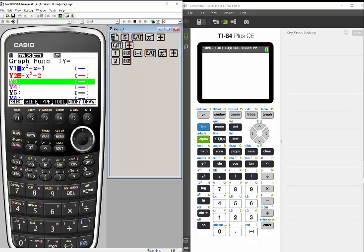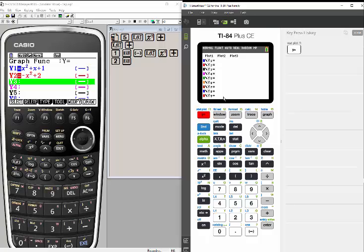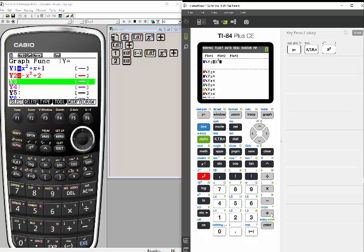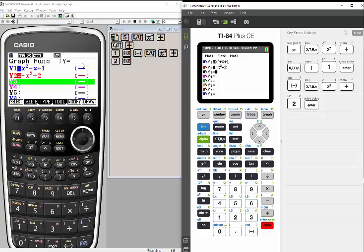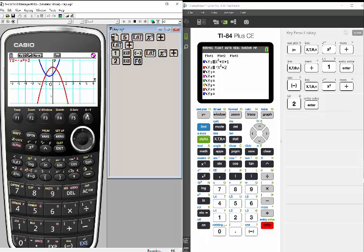For the second function on the Casio, let's do negative x squared plus 2, and again hit Execute to set it — that's my red function. Now let's do the same thing on the TI-84. The graph menu is accessed via the Y= button, which brings me to the Y= menu. Notice the colors are in those little blue rectangles along the side — first one's blue, second one's red. Let's enter the same functions; it's really the same buttons, just in slightly different locations.